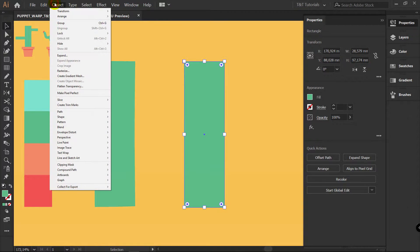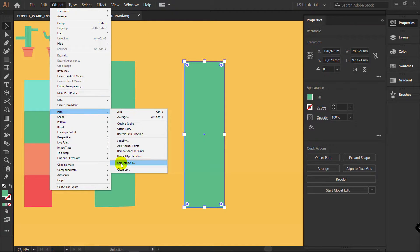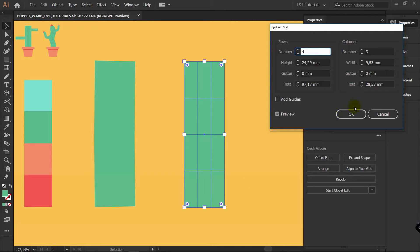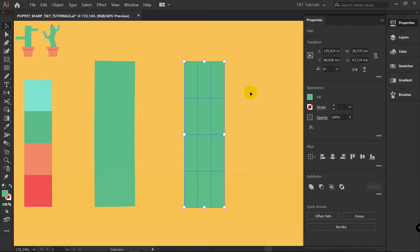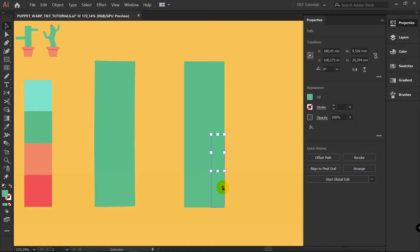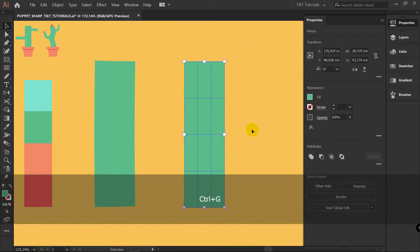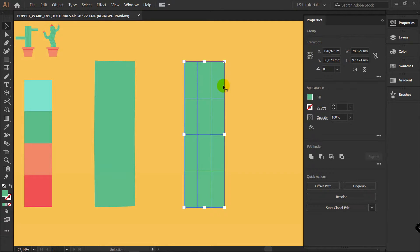Now go to Object, Path, Split into Grid, Preview. I will set this value to 4 and this value to 3 — your value can be different, it depends on the shape and on the situation. You will understand what we are doing after you see the next steps. So with these values I click OK. Now if you deselect this object, you can see that it's ungrouped. So select all these objects and press Ctrl G to group.